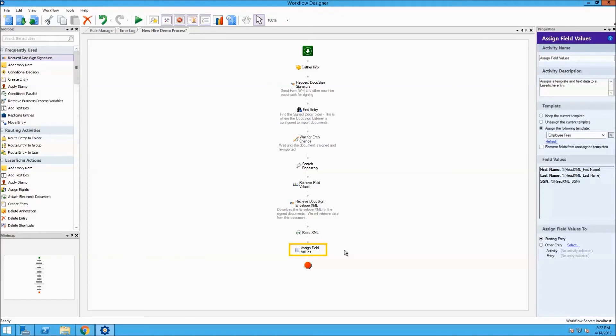Now, after going through all of the activities in the workflow designer canvas, let's go run this workflow and see what it does.